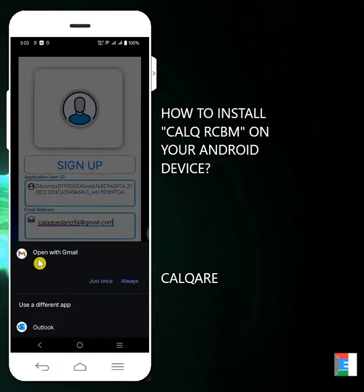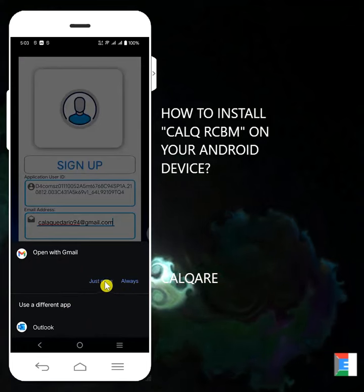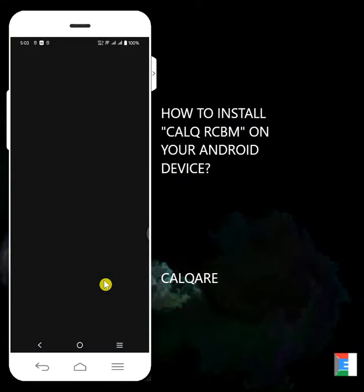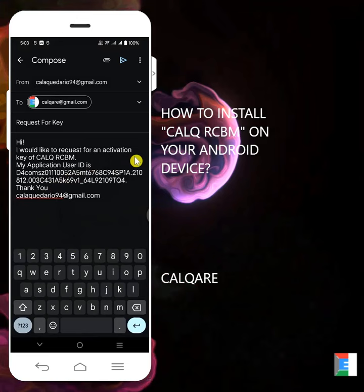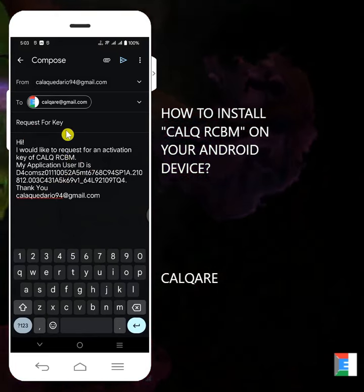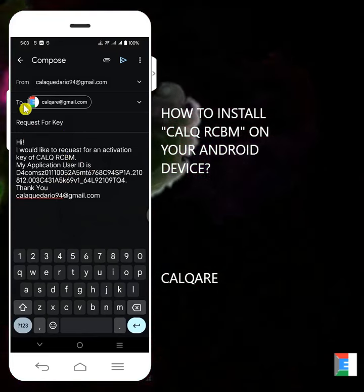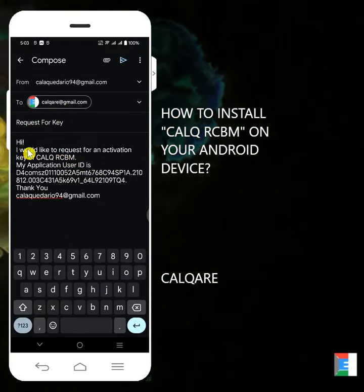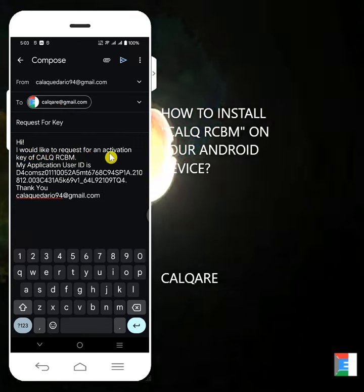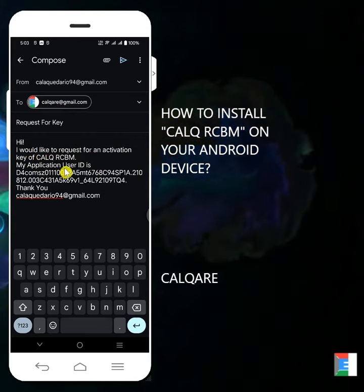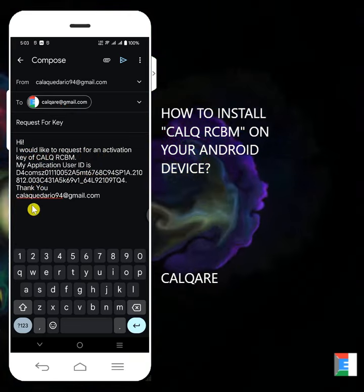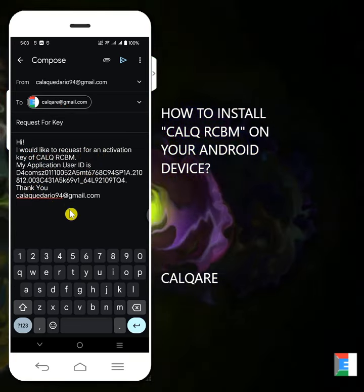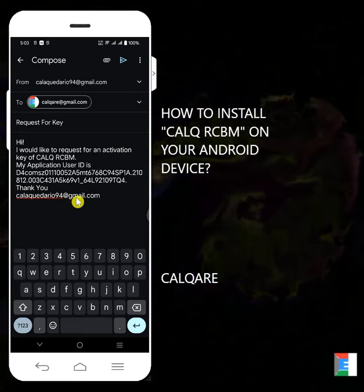Open with Gmail. Just select any of these two, just once. And then, this is what I was saying. We have this request for a key. You will be emailing to Calq RCBM at gmail.com. You will request for a key. I would like to request for an activation key of Calq RCBM. This is the application user ID. And then you have this email address that you want to be registered.